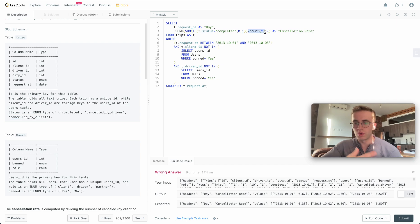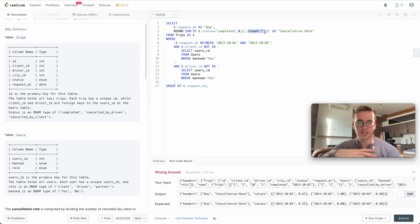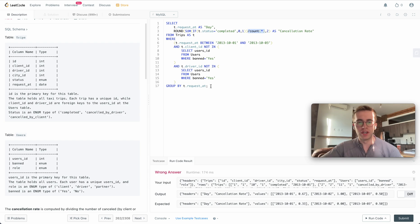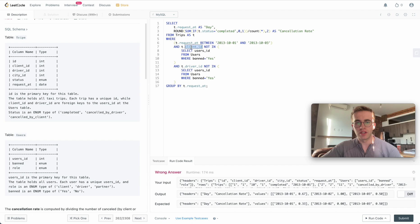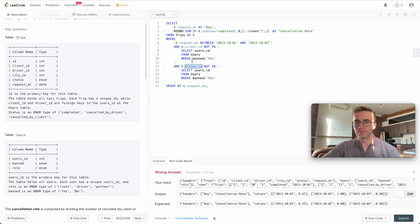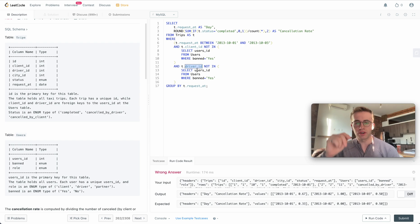And to avoid doing any join, we just use multiple WHERE clauses here where we just see that the client and the driver aren't in this subquery of banned users. So yeah, I hope that helped, and good luck with the rest of your algorithms. Thanks!